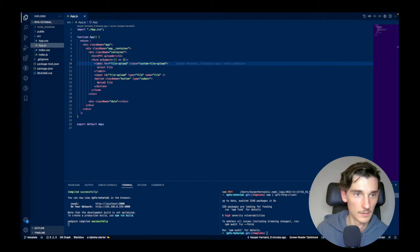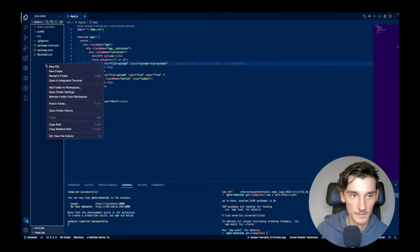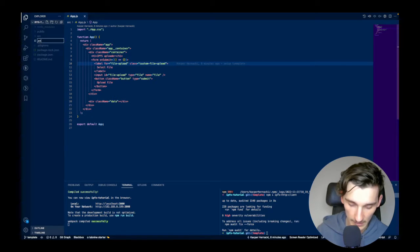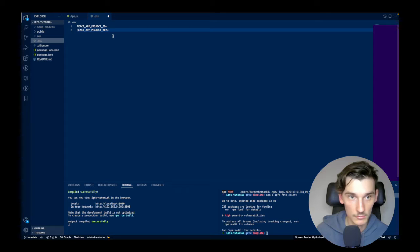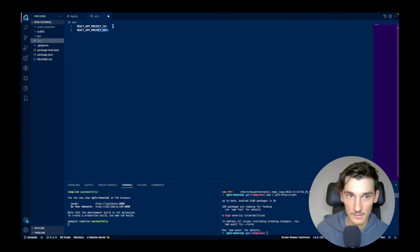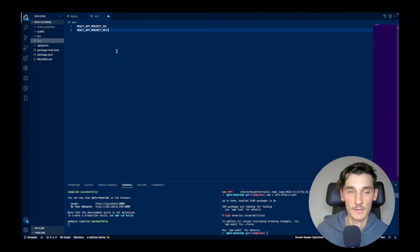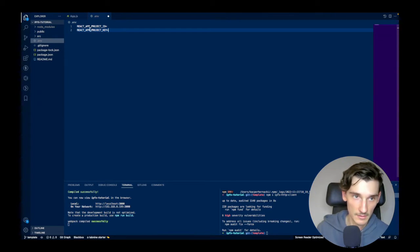To start coding the React application I will have to add environment variables with the keys. This will be done in the project directory, not in the source directory. I will do it by adding a new file called .env, and there we will store two variables: REACT_APP_PROJECT_ID and REACT_APP_PROJECT_KEY.